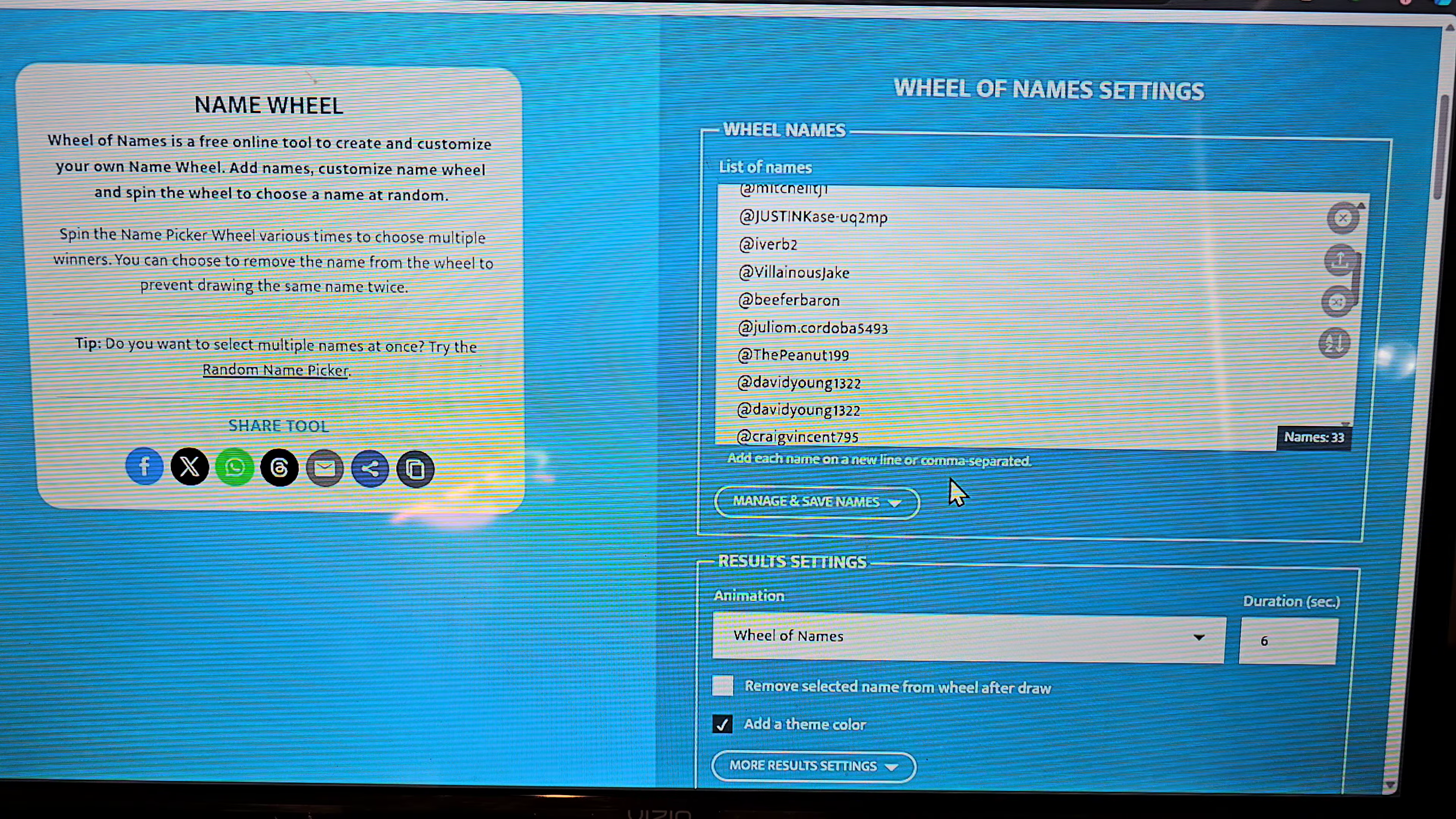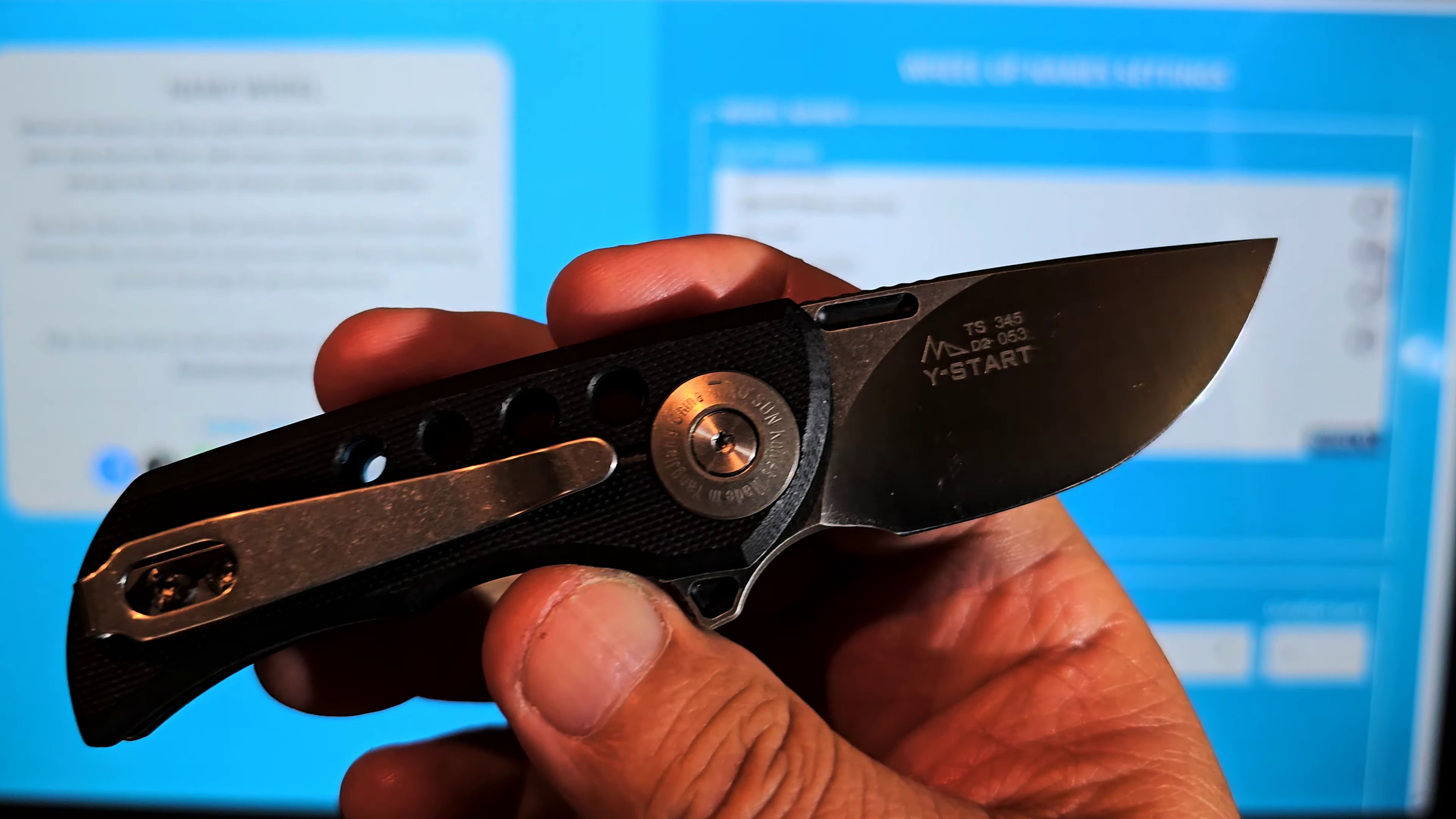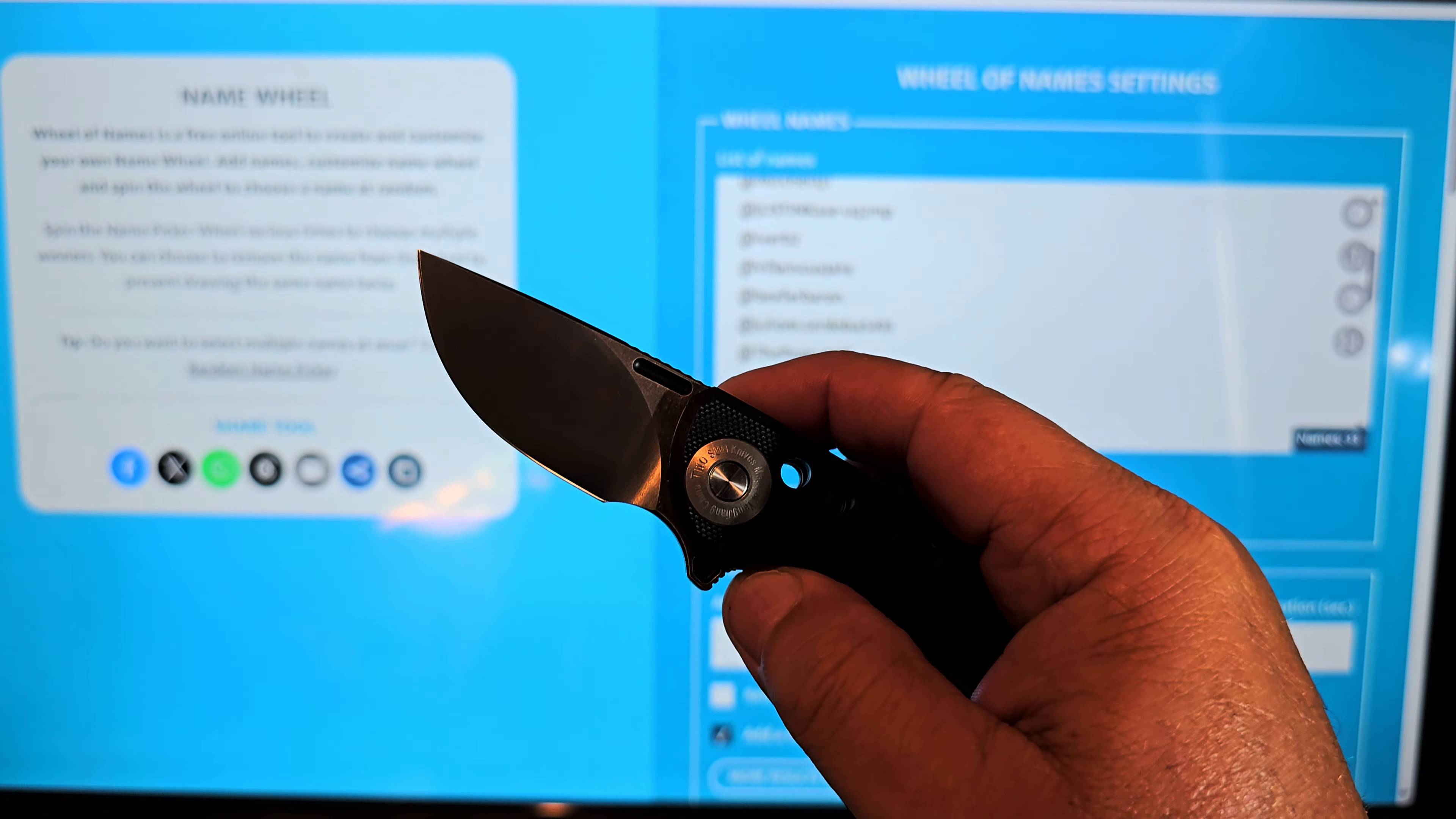What's up, it is giveaway time. Give it away now. So we have this bad little dude. This is a Tucson TS345 D2 steel. It's numbered. It's a Knight Morning and Wistart collaboration. It's number 53.